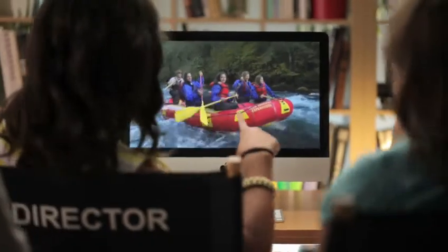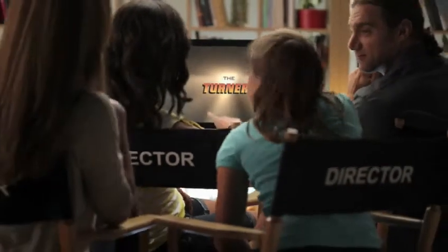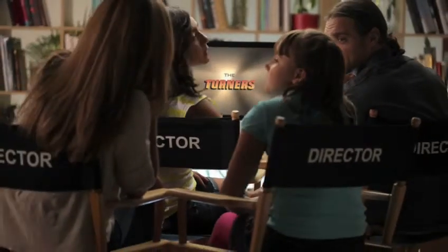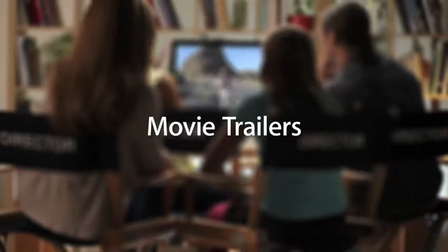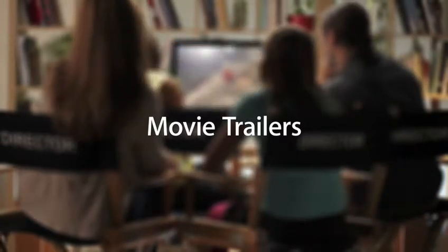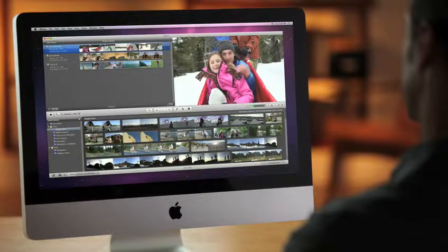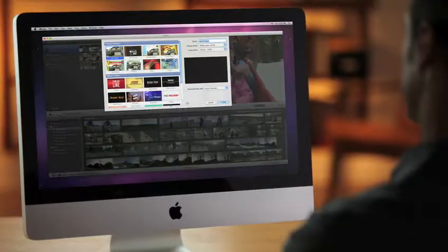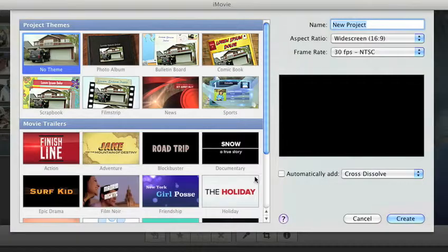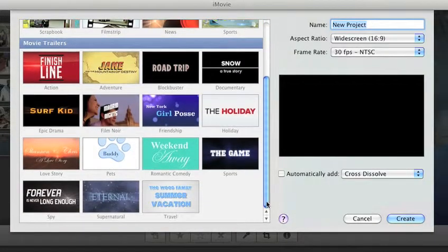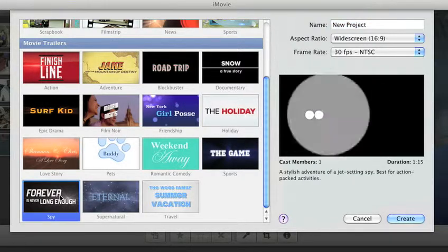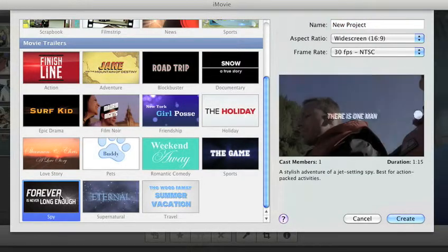Now your vacation videos can have all the excitement of a major motion picture with movie trailers in iMovie. You can have even more fun with your home videos with 15 Apple Design trailers that cover practically every movie genre. See a preview of each one right here.